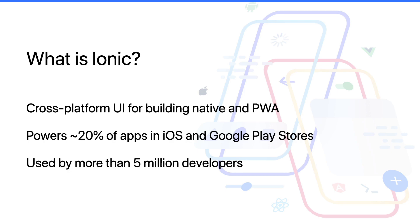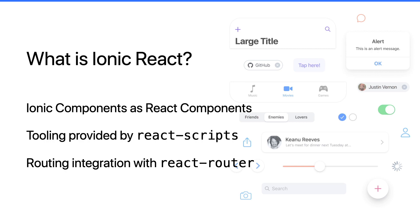So if Ionic is the UI framework, what is Ionic React? Well, Ionic React is a collection of the Ionic components wrapped as React components. You import them into your project and use them as any other standard React library.